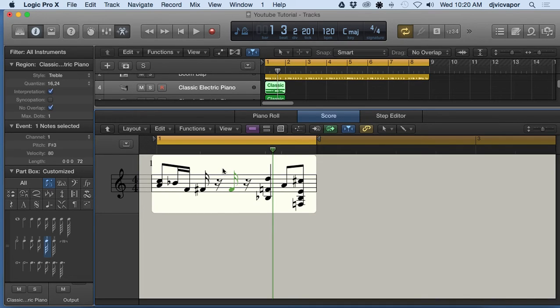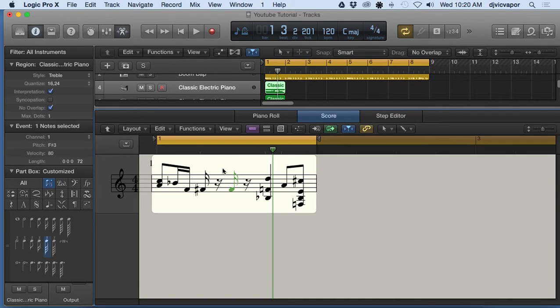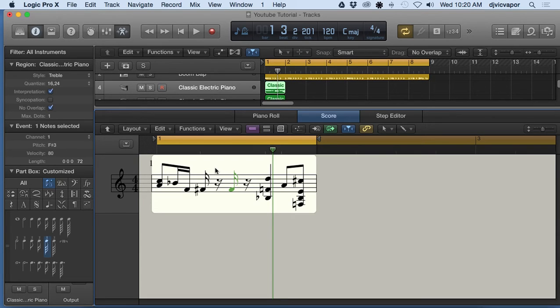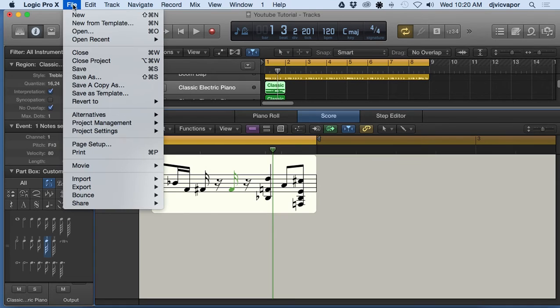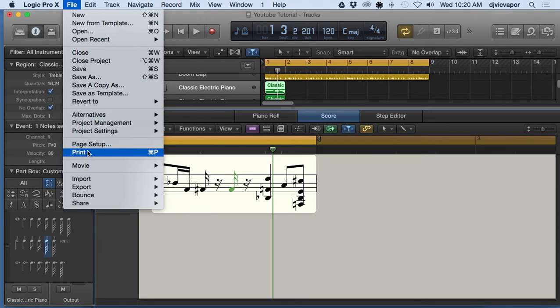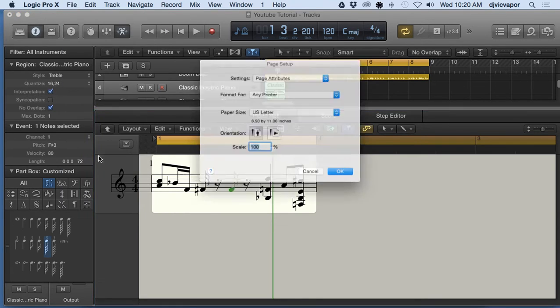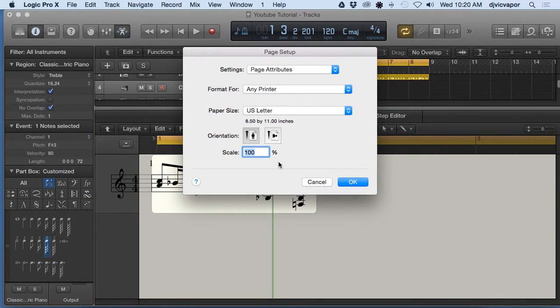You can also print this information and share it with maybe a musician that you want to have compose or play this live for you. A way to print that would be to go up here to File, down to Print, and we've got our options here.